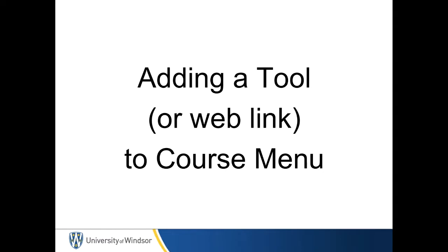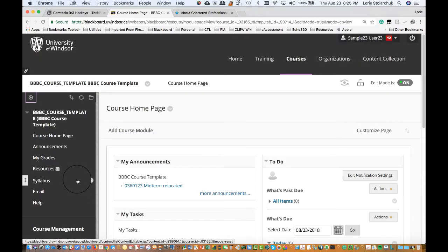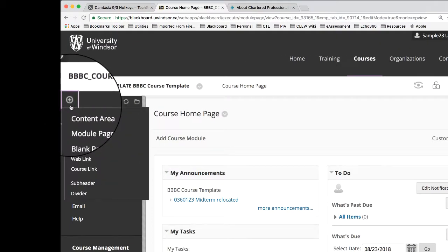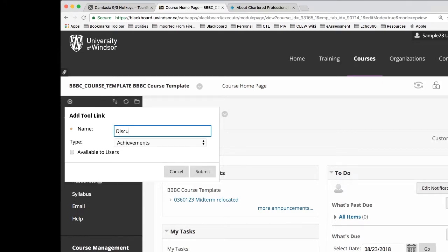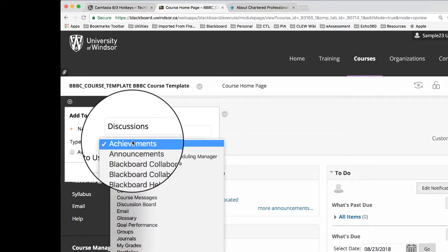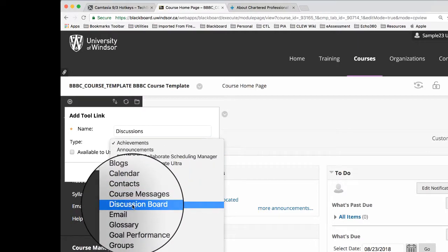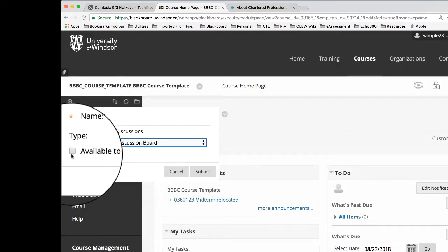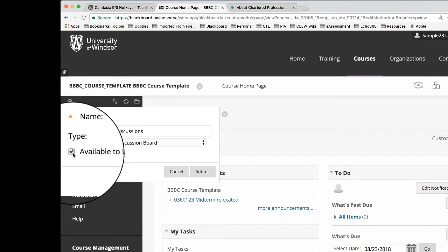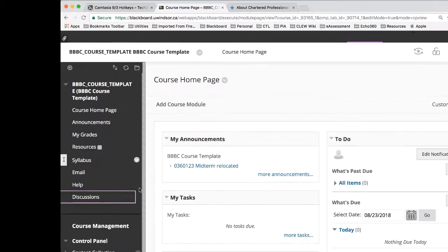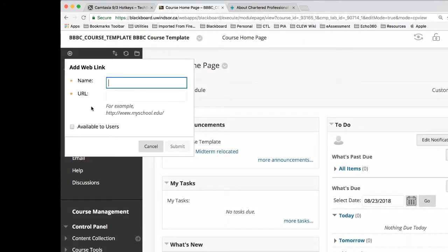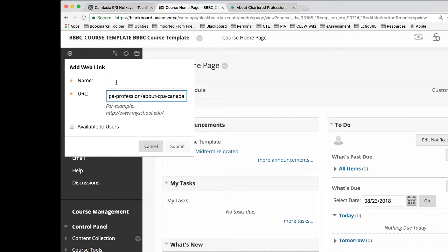Adding a tool or web link to the menu. To add a tool or web link to your course menu, click the plus sign in the top left part of the course menu. From the drop-down menu, for a tool select the tool link and enter a name such as discussions. Choose the type of tool from the drop-down list, for example discussion board. Check available to users to make it visible on the course menu for students. Click submit to complete. The process is similar for a web link, and a good practice is to have the web link copied on your clipboard prior to clicking add web link to your menu item.